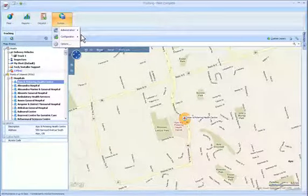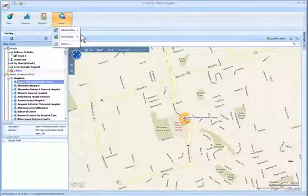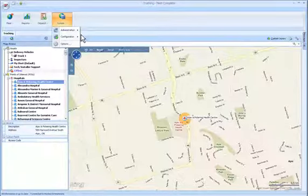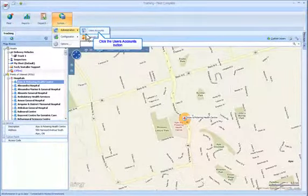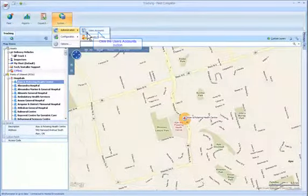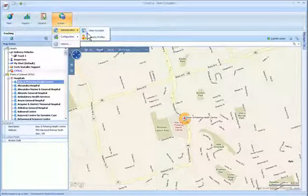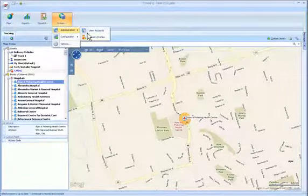It is where you can set up user accounts and security profiles. To proceed, select User Accounts under the system menu.